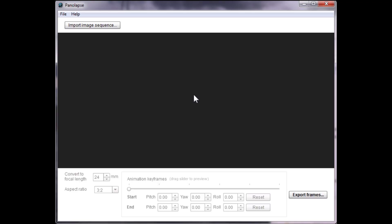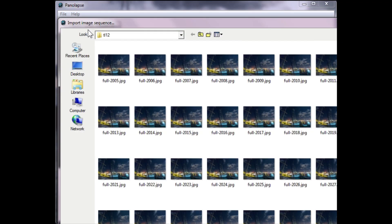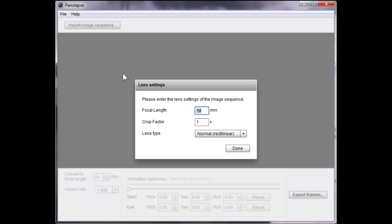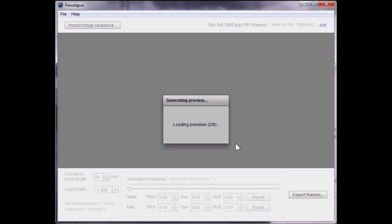Begin by importing a numbered JPEG sequence. PenaLapse automatically detects the focal length, crop factor, and lens type, but confirm them just to be sure.